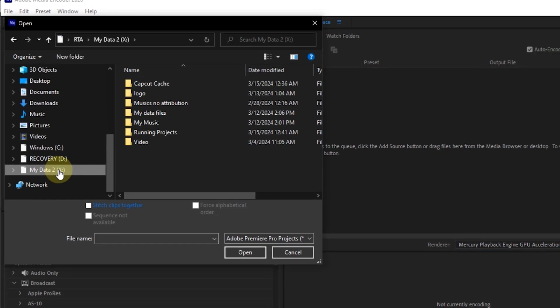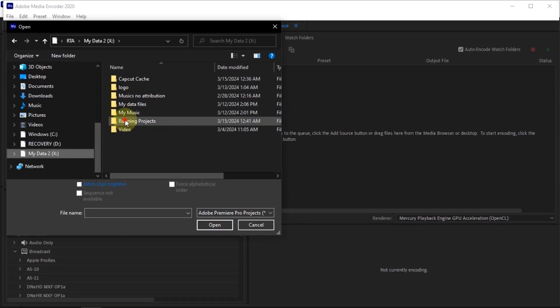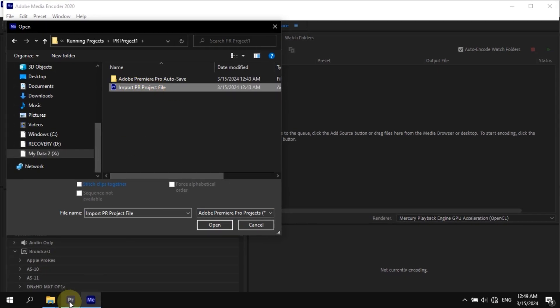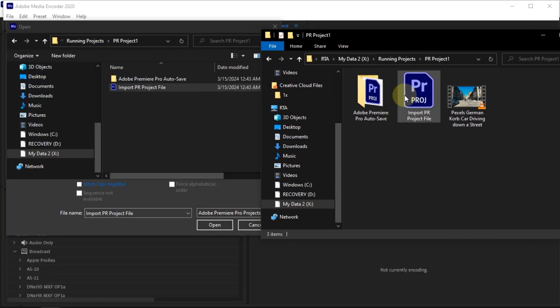Select the Premiere Pro project file that you want to add into Media Encoder. Make sure the project file is correct, and then select Open.